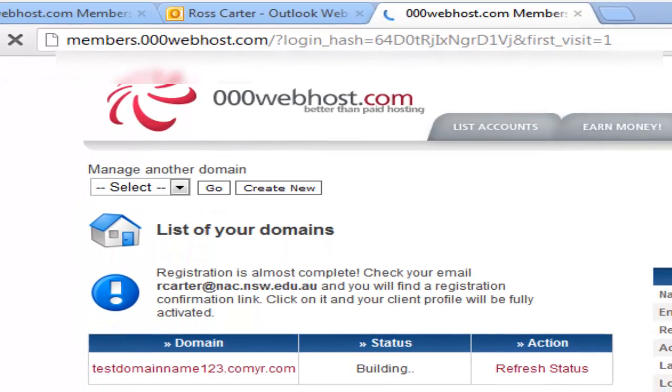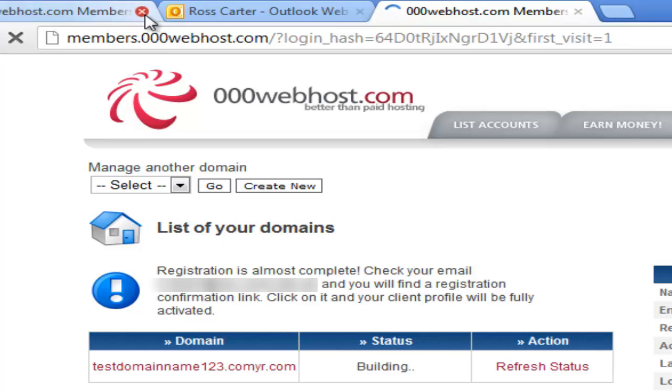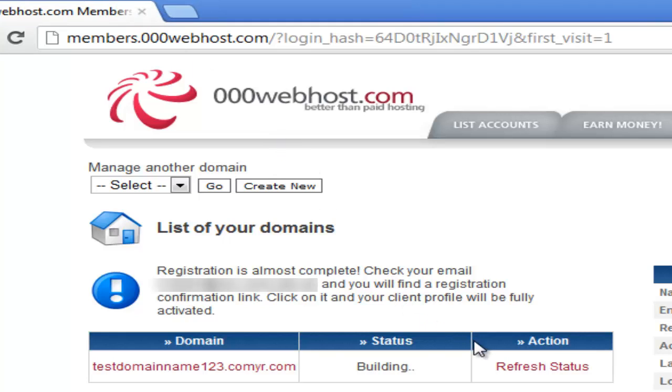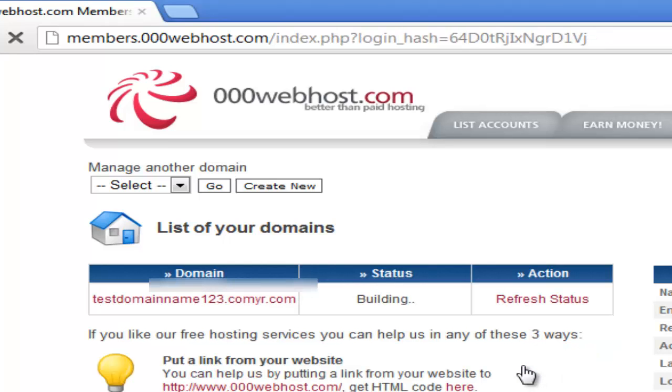There it is. So now your domain name is officially built. So what you do now is click on refresh status. And I will come back when it is ready.